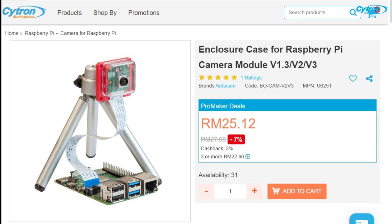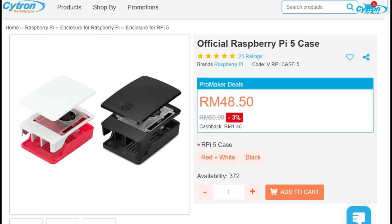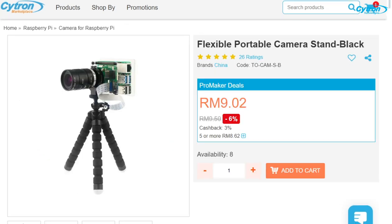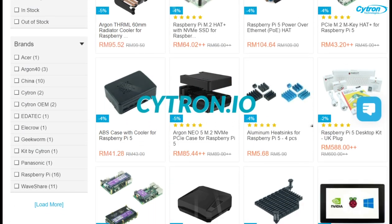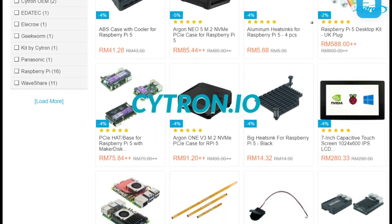Additionally, you may need an enclosure case for your camera, the official Raspberry Pi 5 case with an active cooler, and a sturdy camera stand. All the items mentioned here are available on Cytron Marketplace at citron.io.